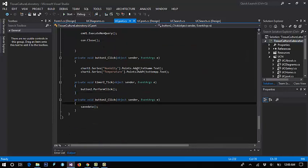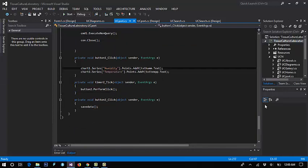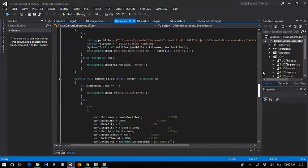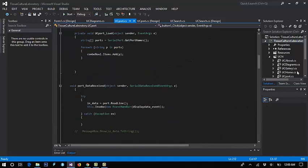This is for chart. Next we go to diagram.